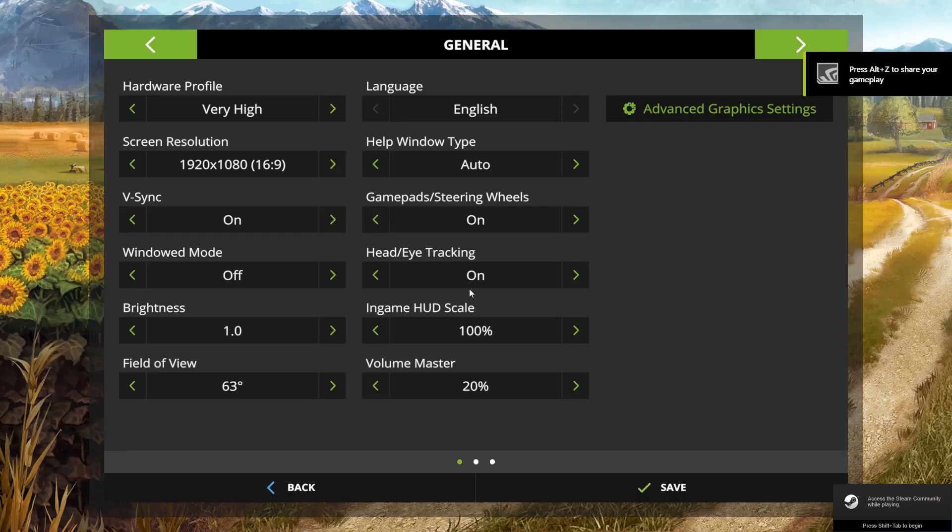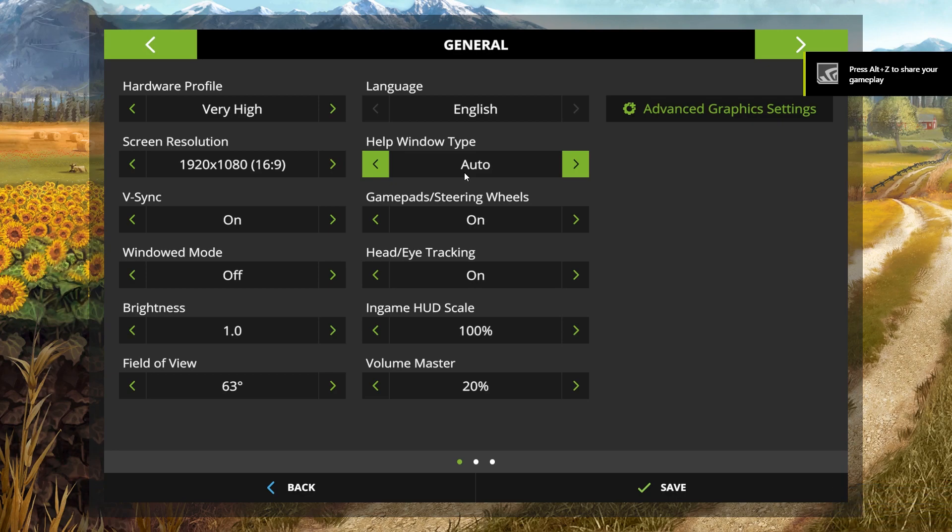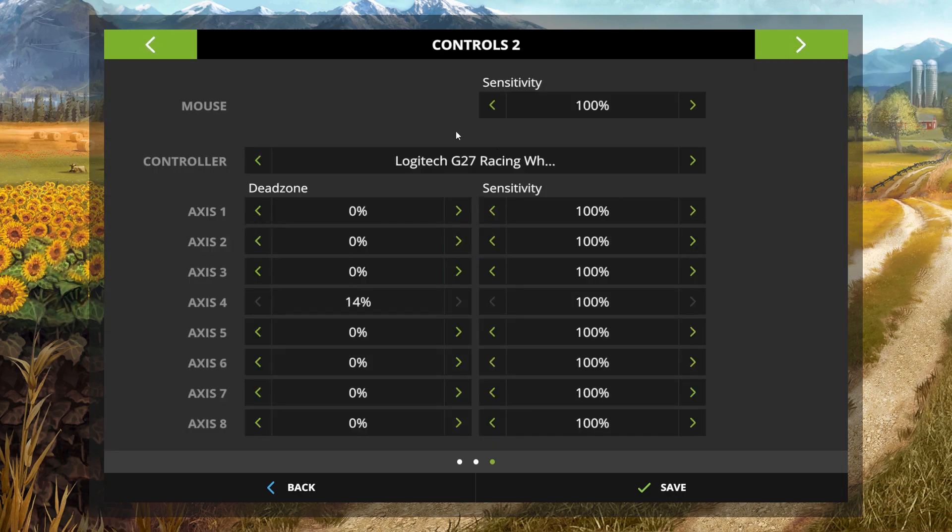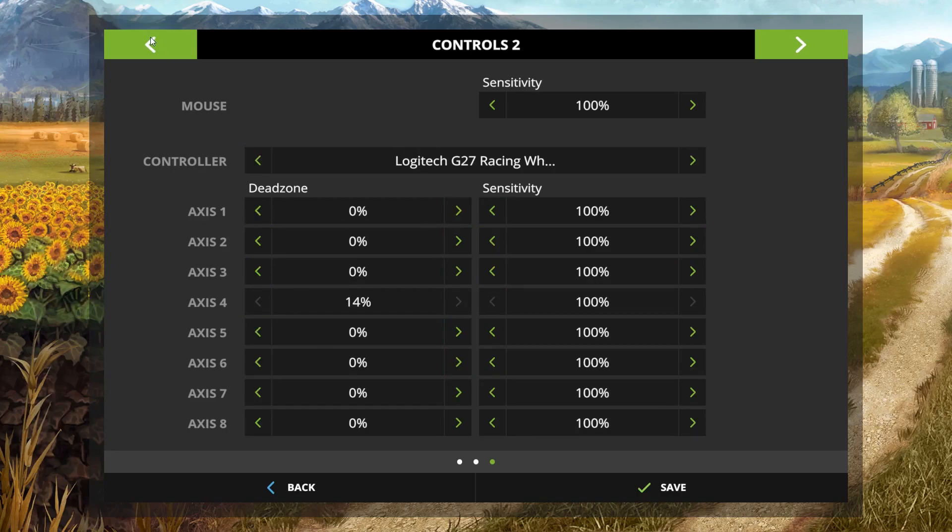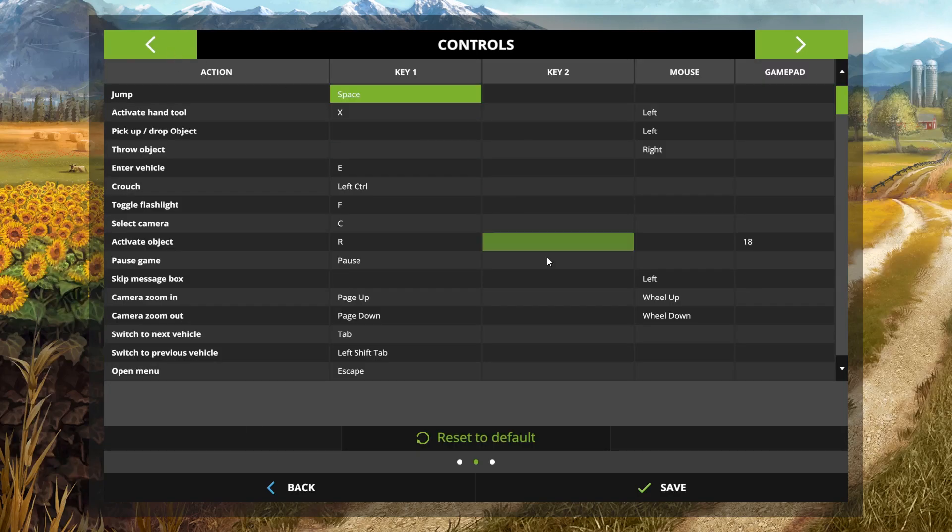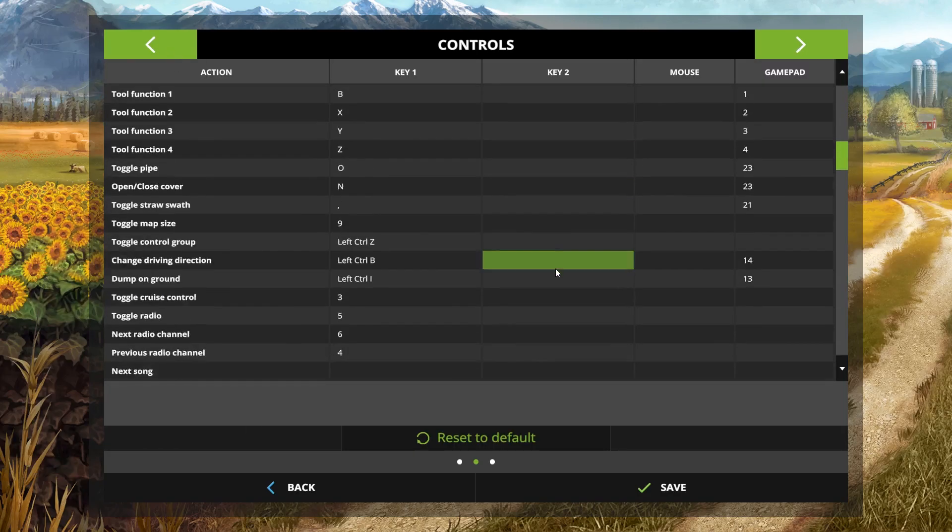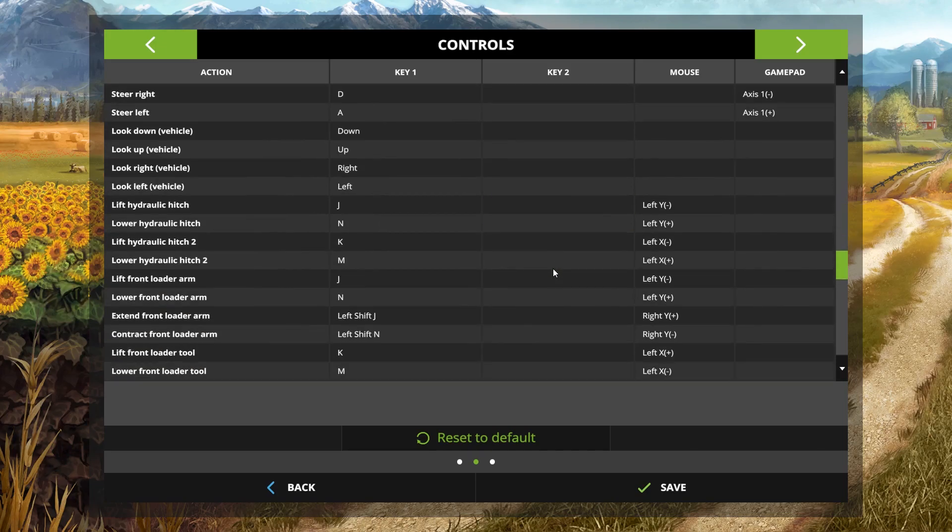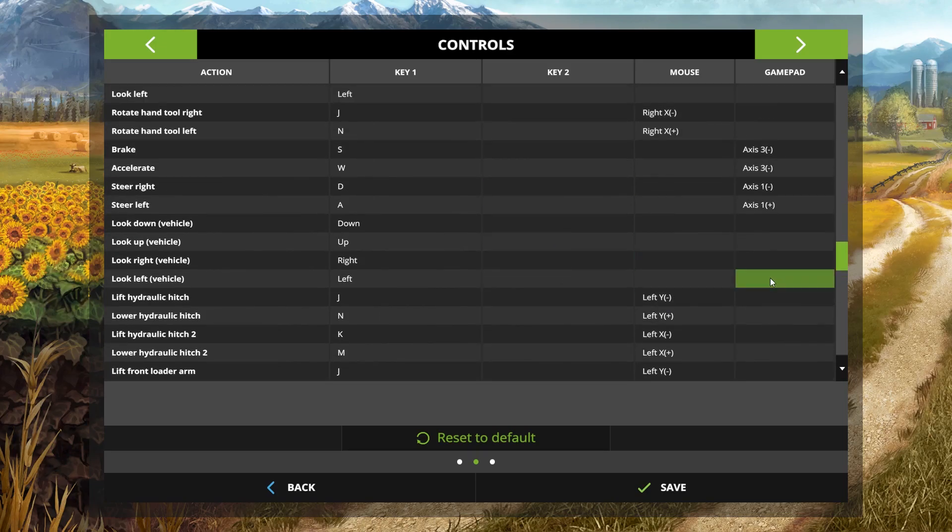Now some of you might know I use the Logitech G27 wheel and some of you might also know you can see it here in the settings. Some of you might also know that there is a minor issue with Farm Sim 17 and the Logitech G27.